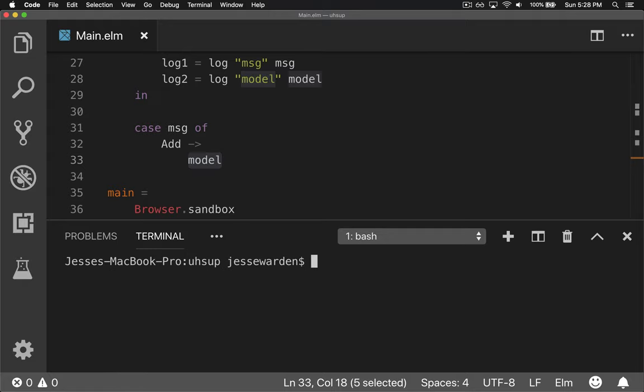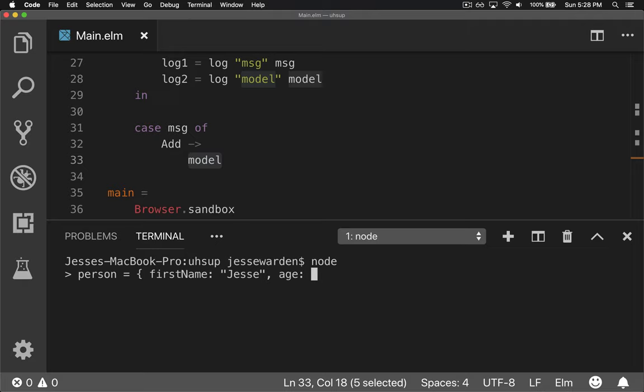Let's whip out the JavaScript real quick. So we'll go to node and we'll create a basic object called person with a first name of Jesse and an age of 39.